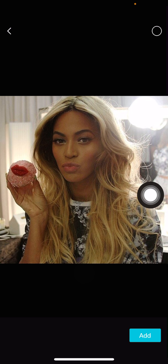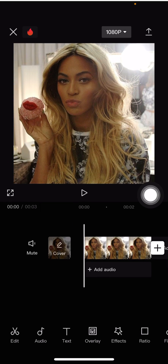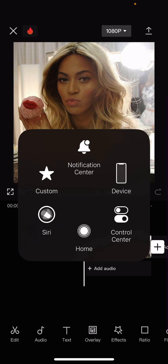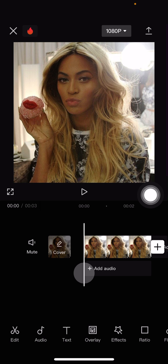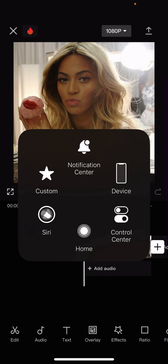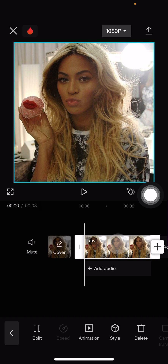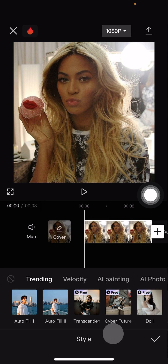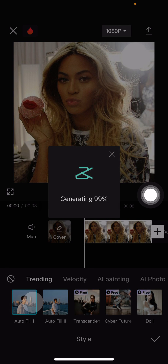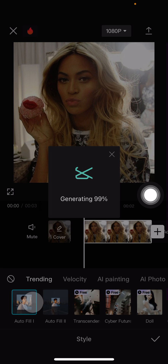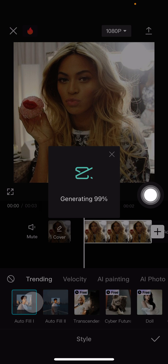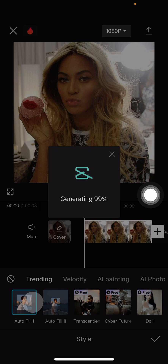I'm just going to press the add button real quick. I don't know why the assistive touch isn't working. I'm going to select the image, then I'm going to go to style. Then in trending, there's autofill 1 and autofill 2. You can select whichever one you want. Select that one first and see if you like the style.